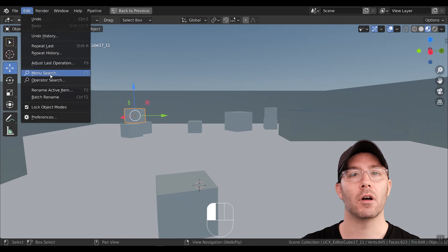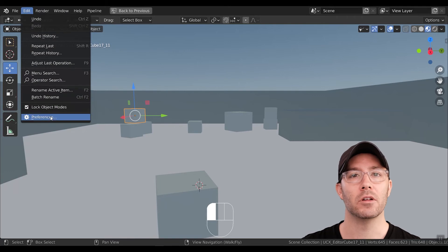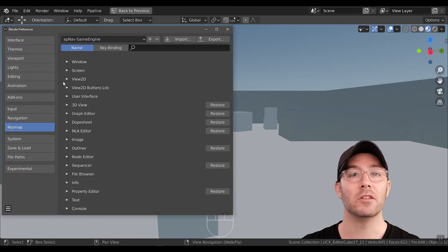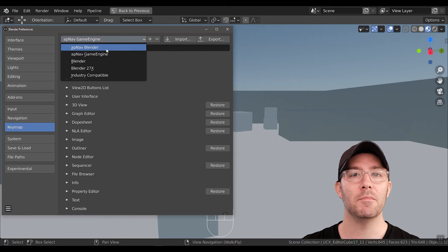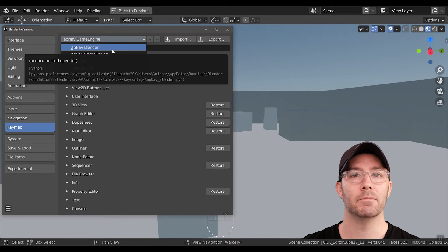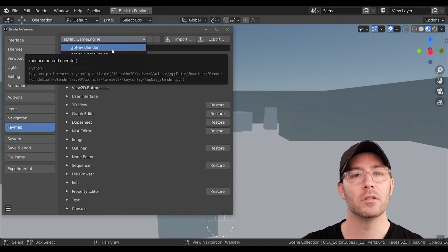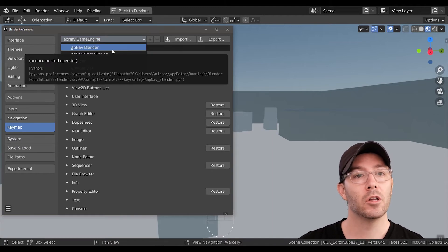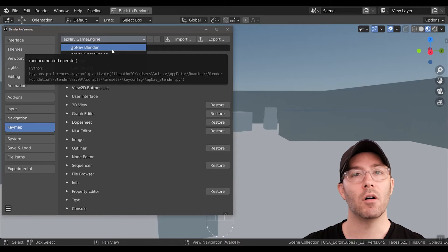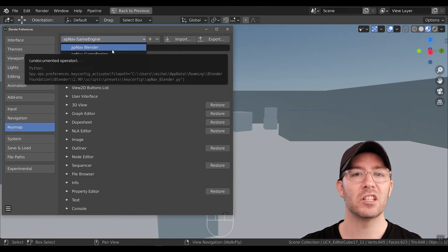After you've installed AP Navigation, you can navigate to Edit, Preferences, Keymap to change your keymap at any time. The navigation is the same in all keymaps. AP Nav Blender uses the new navigation but keeps all the normal Blender shortcuts, so let's look at that one first.